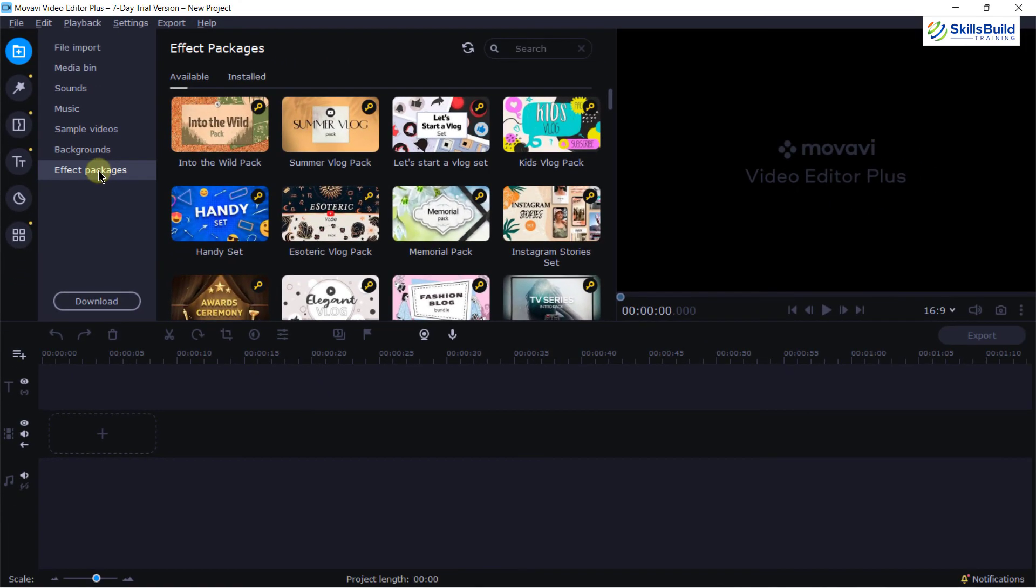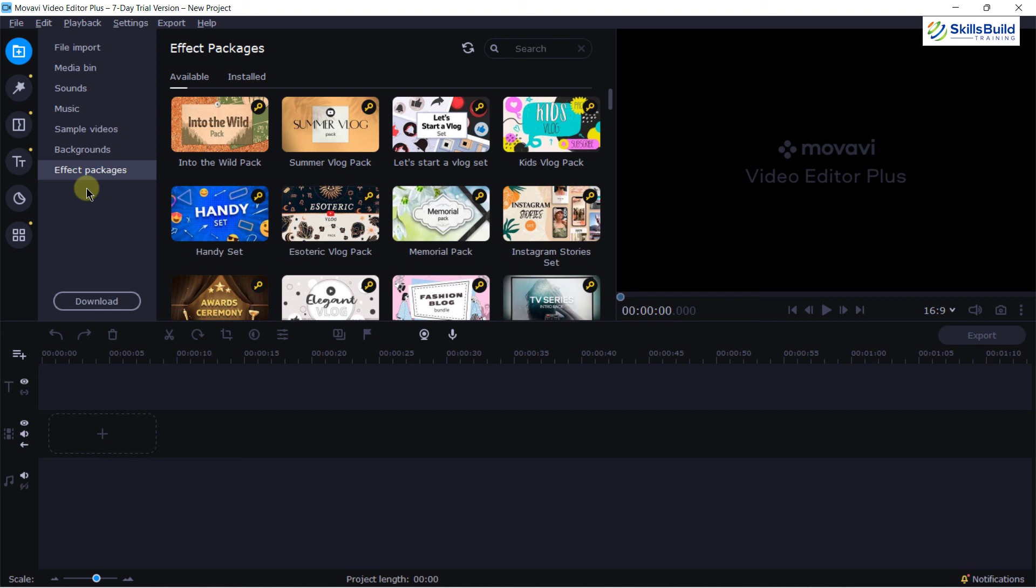So, these are those features which are really important for any video editing software or tool and fortunately, we have all these available in this tool as well. So, at the end, I would say if you are a beginner, you must try this tool as well.